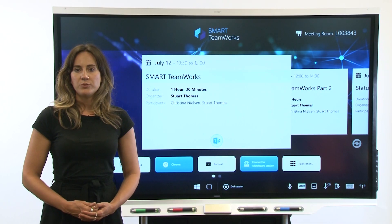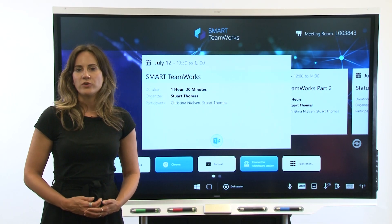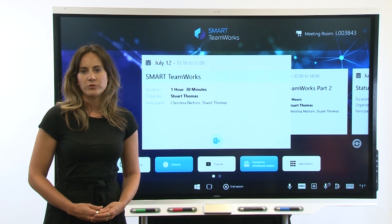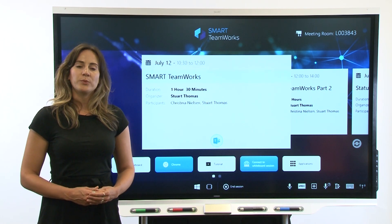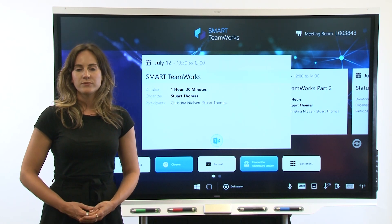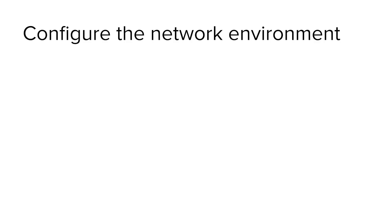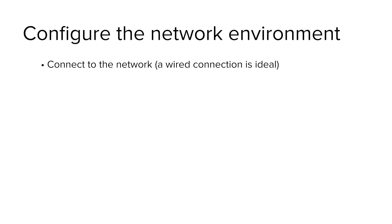Now that you've reviewed dependencies and created the meeting room resource account, set up the network for Smart Teamworks. First, connect the meeting room computer to your organization's local area network, ideally with a wired connection to provide the best performance. Wireless connections are also supported, but if you connect wirelessly, we recommend that you disable unused network devices on the meeting room's computer to optimize network performance.